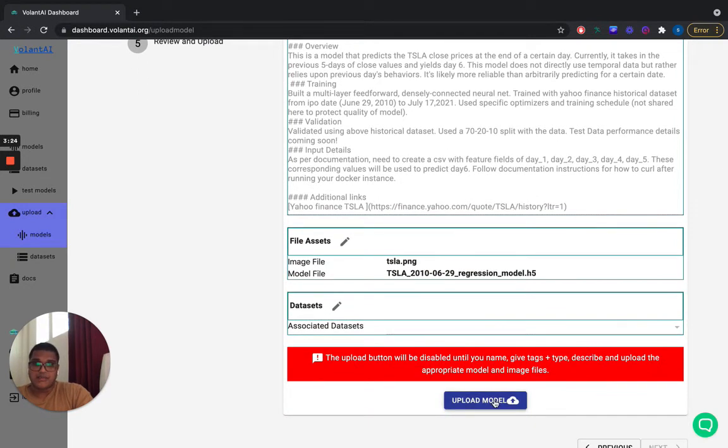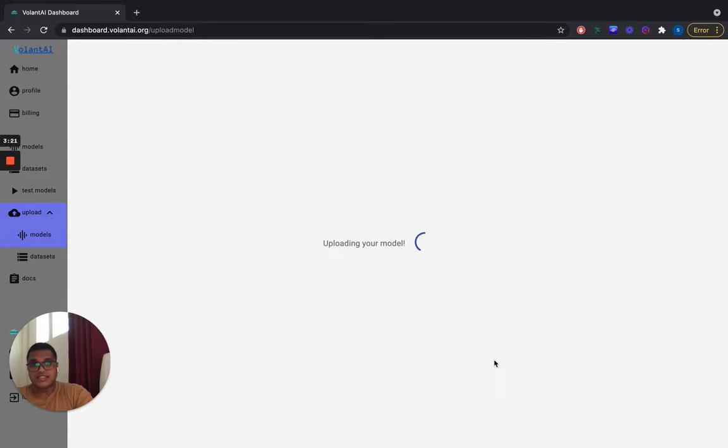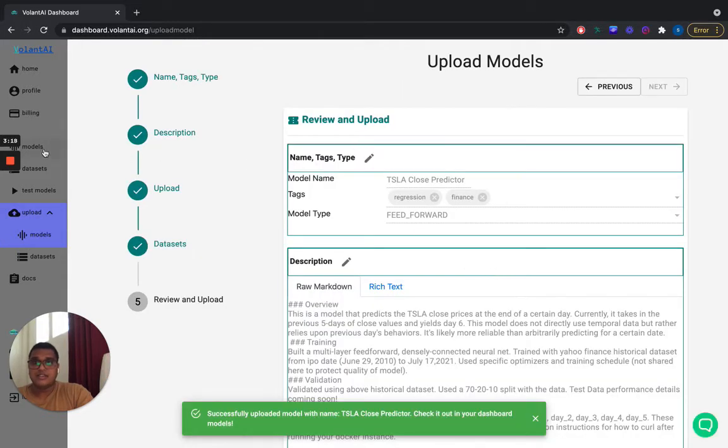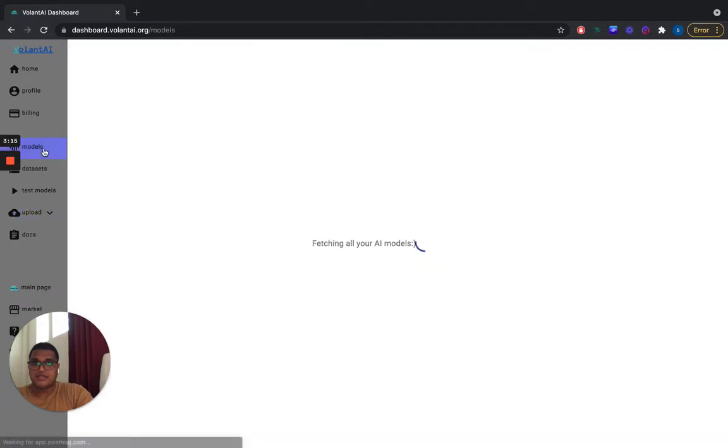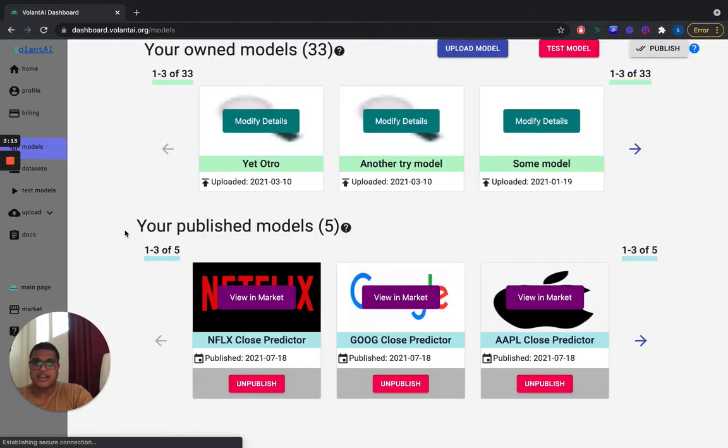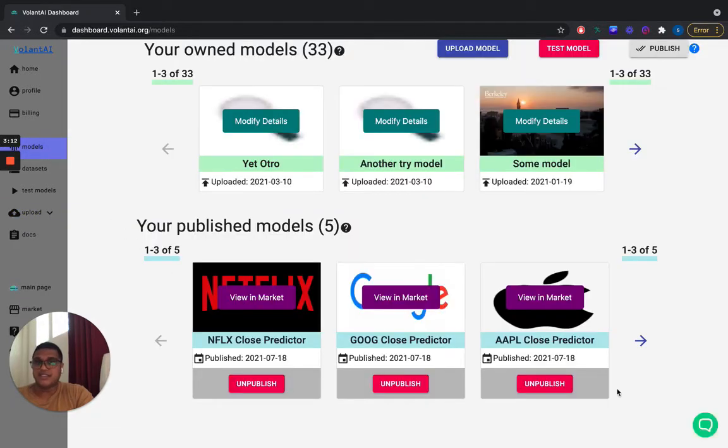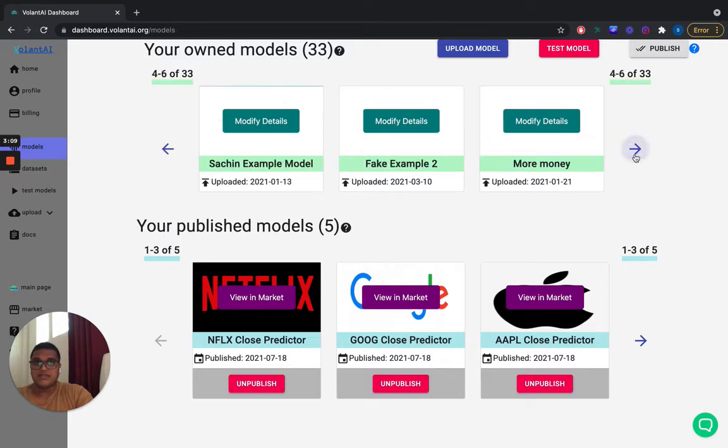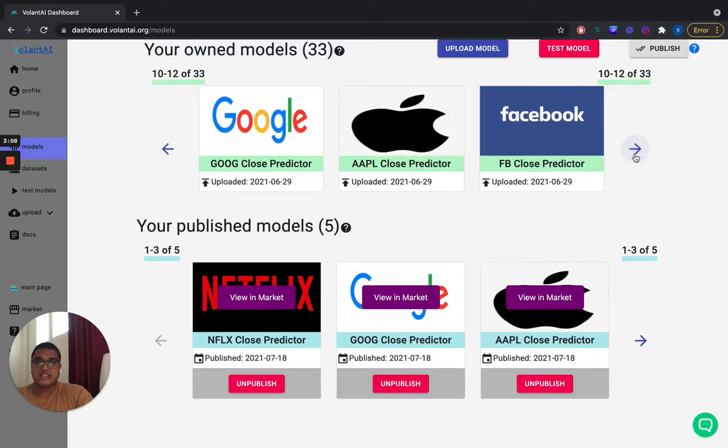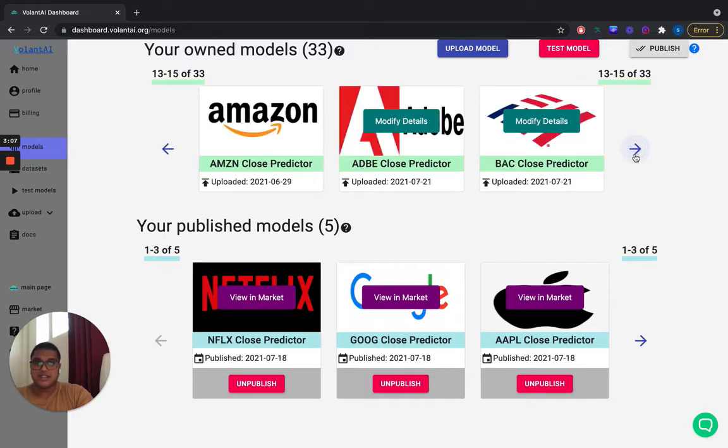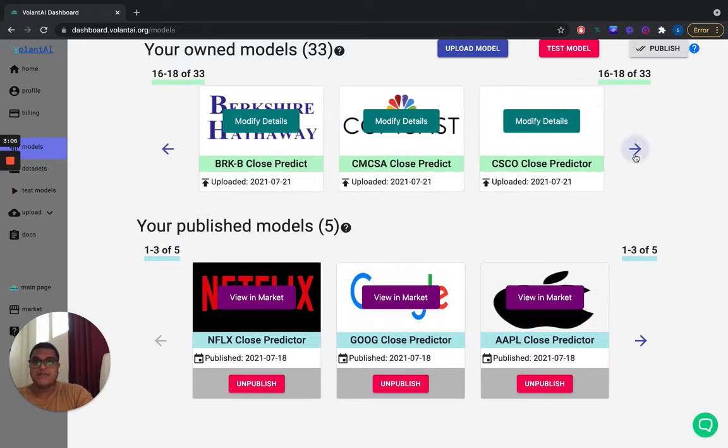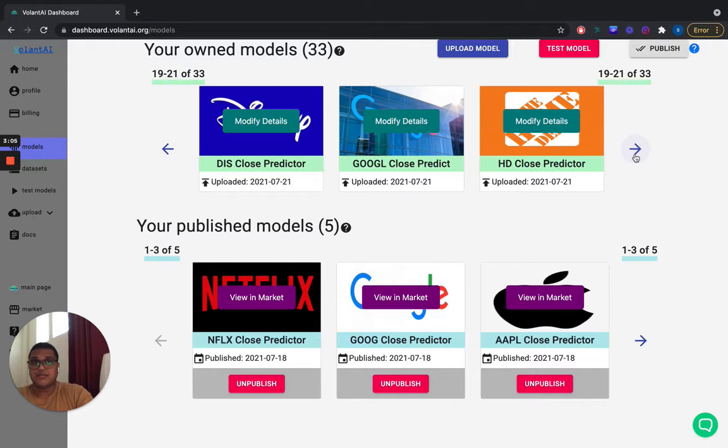And by uploading it, we're basically adding the model that you created as a seller with Keras to your dashboard. And you'll be able to go to the dashboard models now and modify the details for it. This is just basic stuff like the description and any datasets you want to associate with it for displaying model performance.